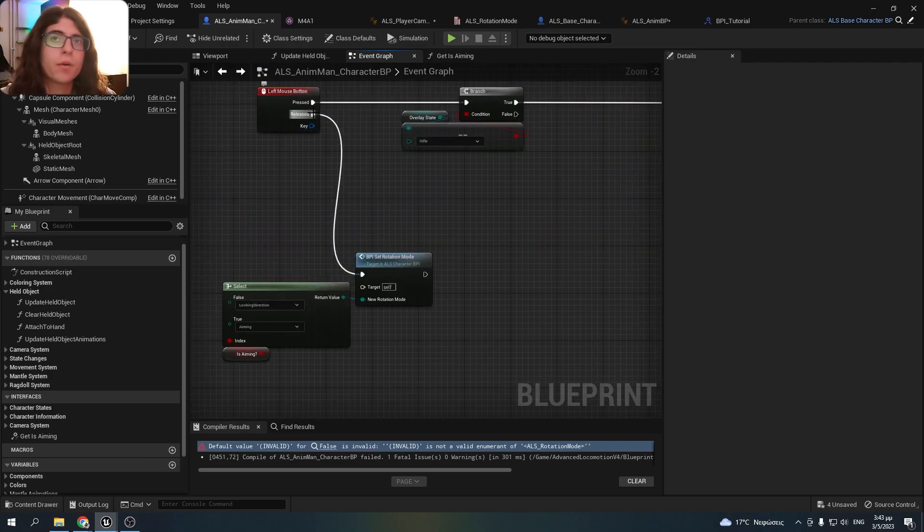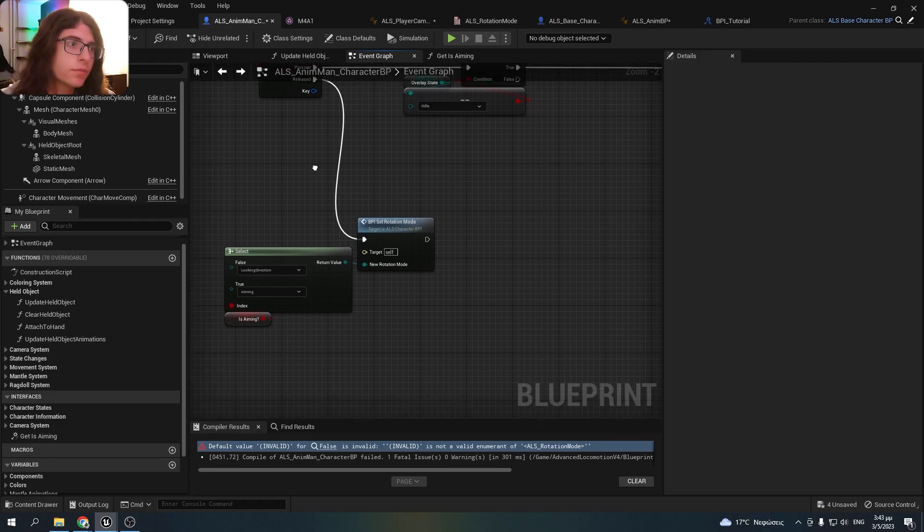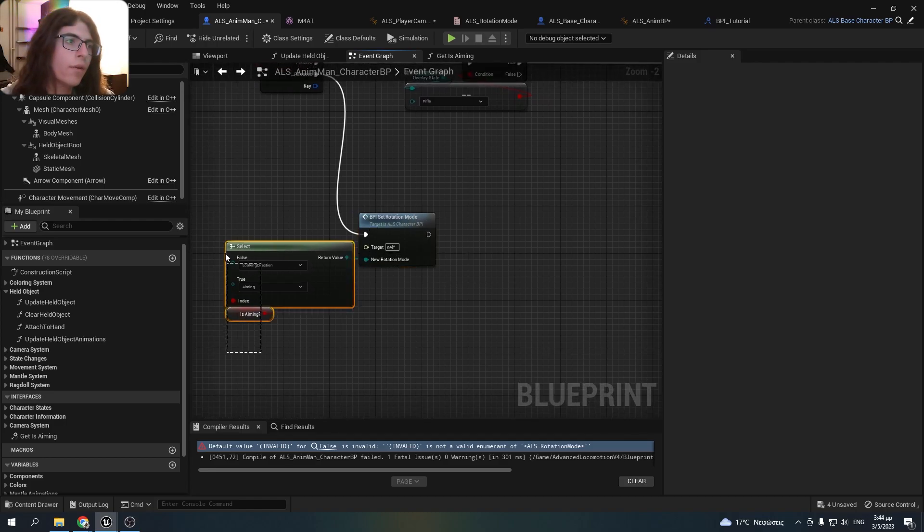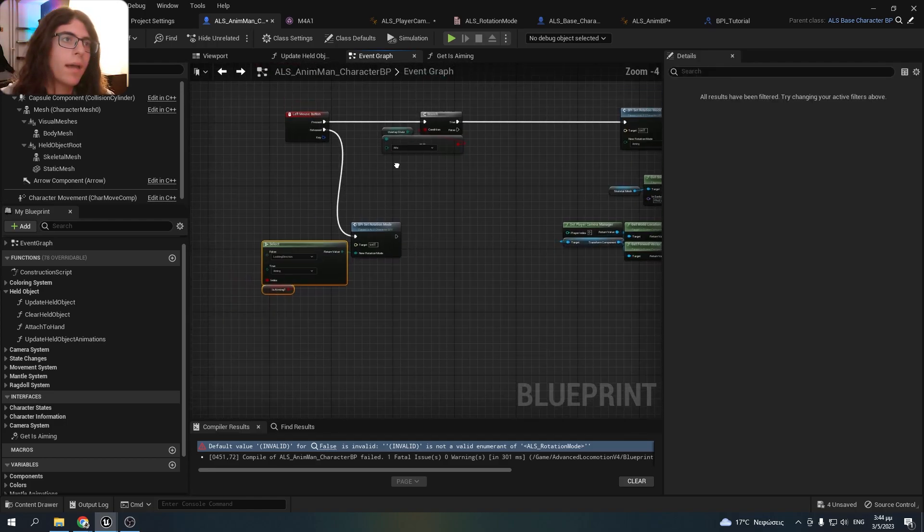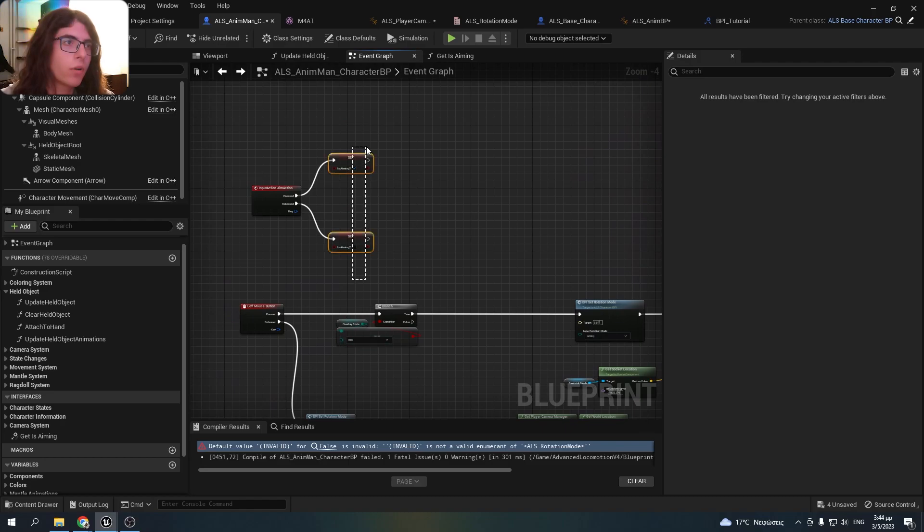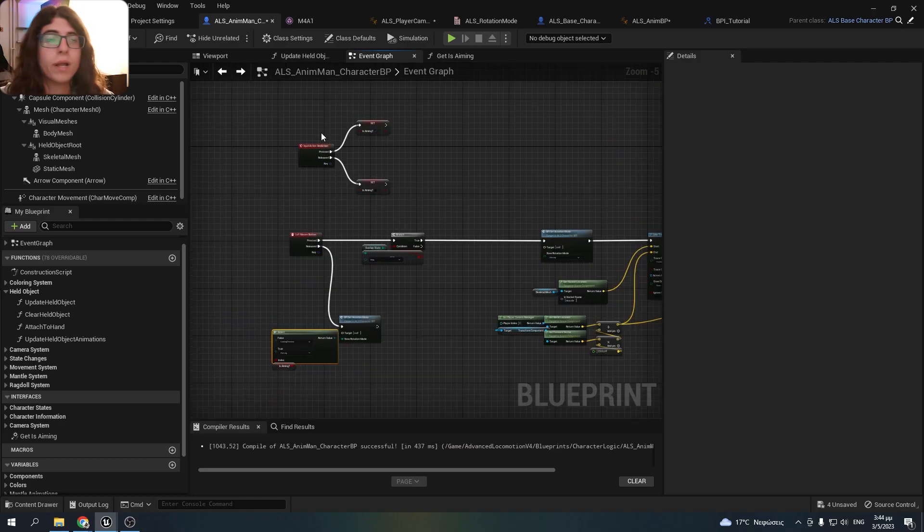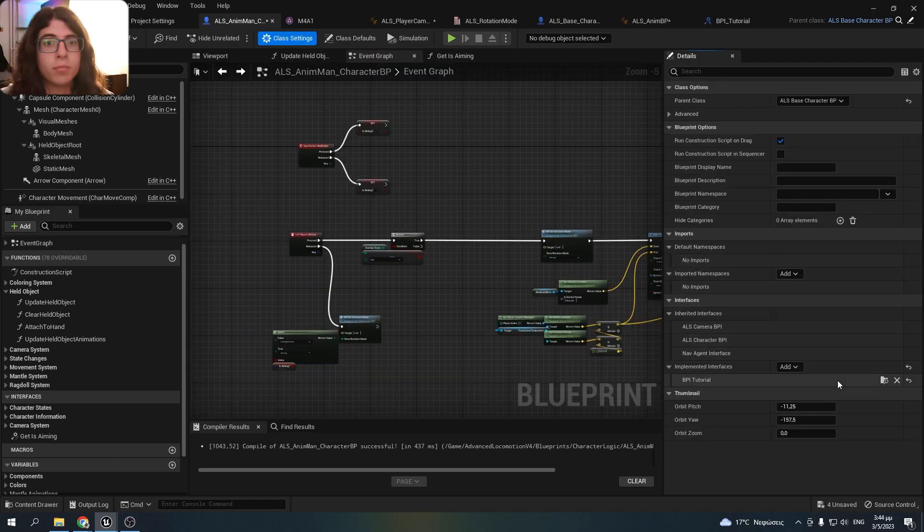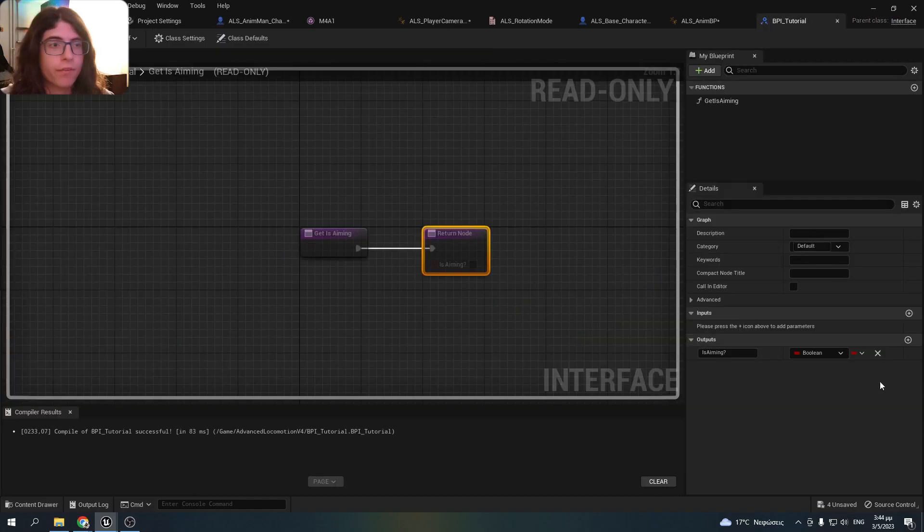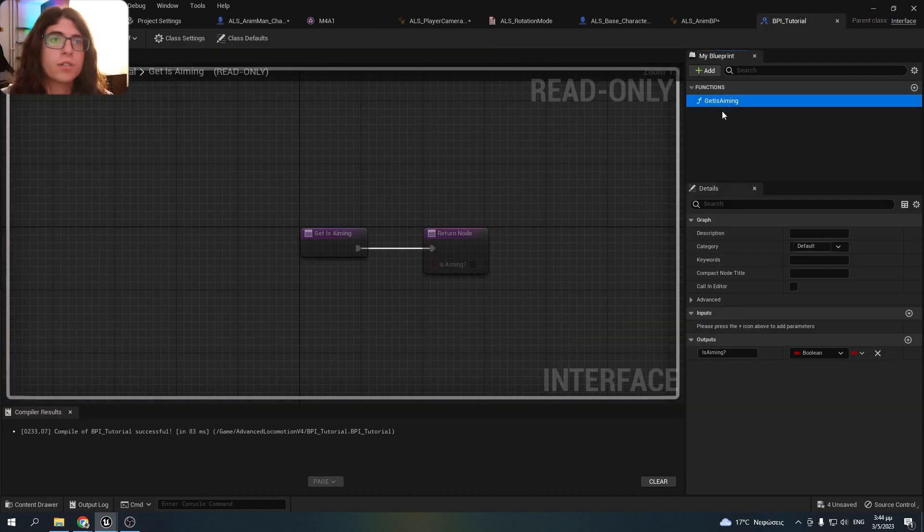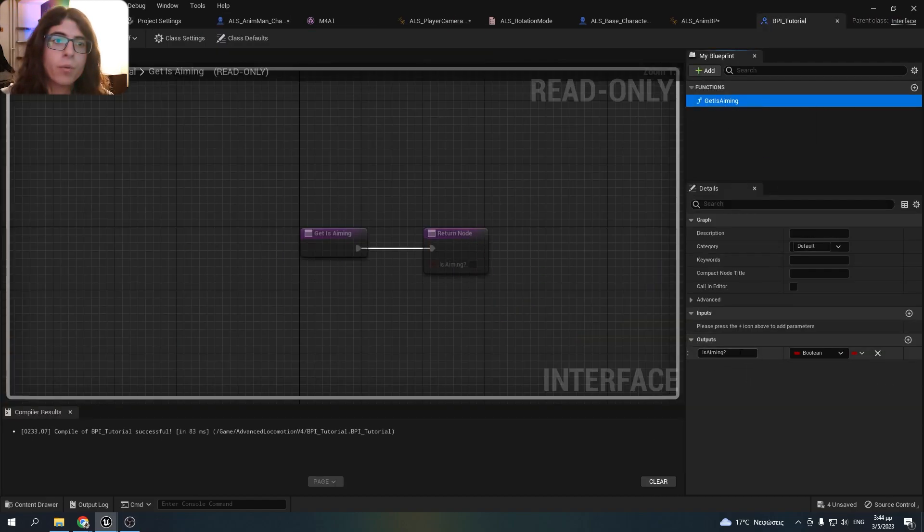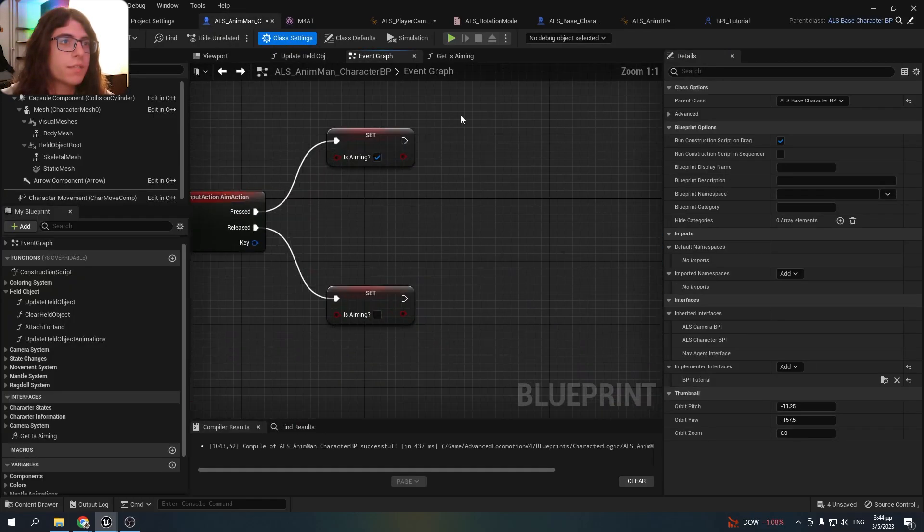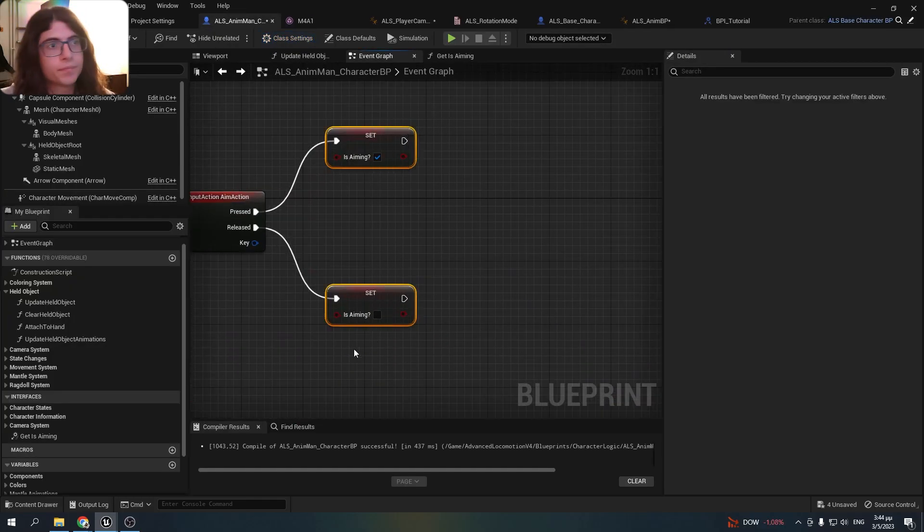And if I hit something I draw a debug sphere. When I release the left mouse button I set again the rotation mode whether I'm aiming or not. So now what I did, I made a blueprint interface with one function that's returning whether you're aiming or not.